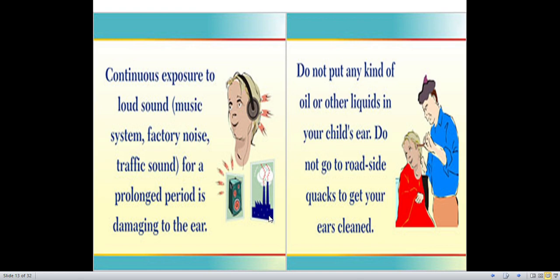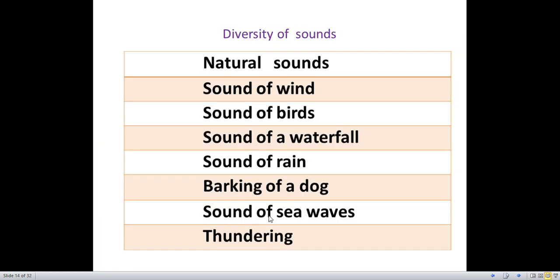Now we are going to discuss the diversity of sounds. First, we are going to take natural sounds — sound of wind.